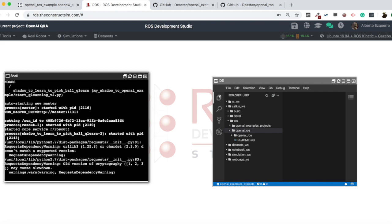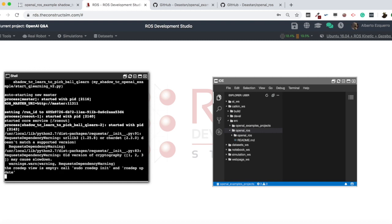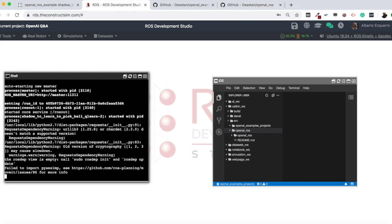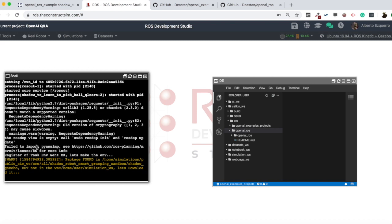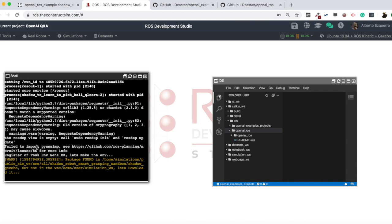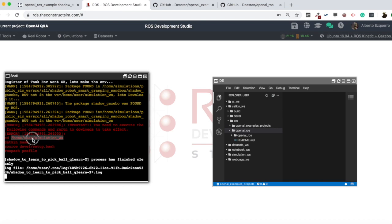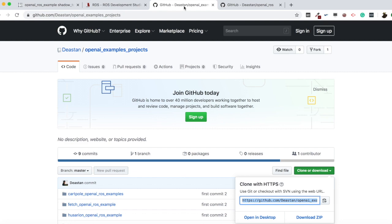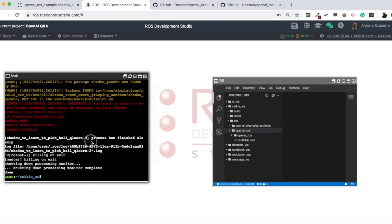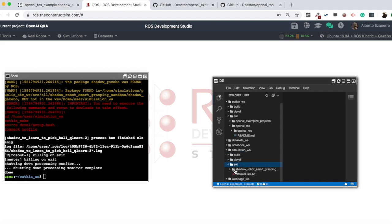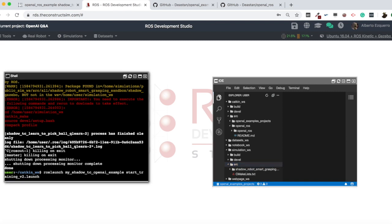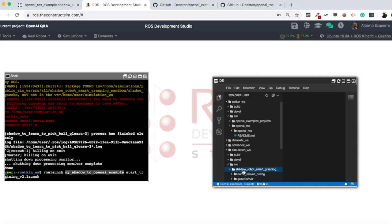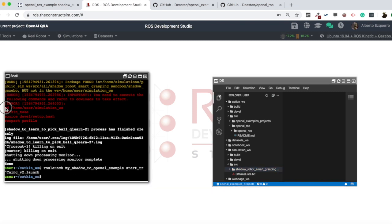This is starting to execute. We're getting a failure to import PyBullet which is normal and shouldn't be the problem. Now basically what has happened is it has downloaded the simulation, because we downloaded the two repositories containing the OpenAI ROS part, but we also need the simulations since these trainings are based on Gazebo simulation. So it downloaded the Shadow simulation into my simulation workspace automatically.